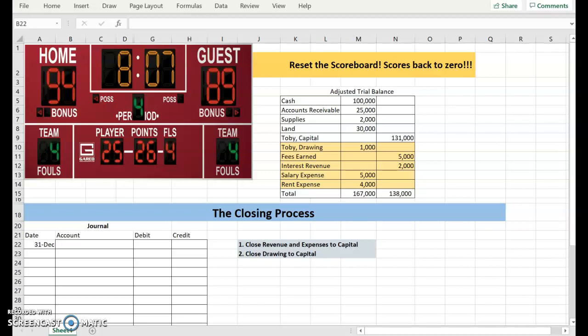In the first video, I showed the closing process when we have net income. In this video, I will show the closing process for when there is a net loss.